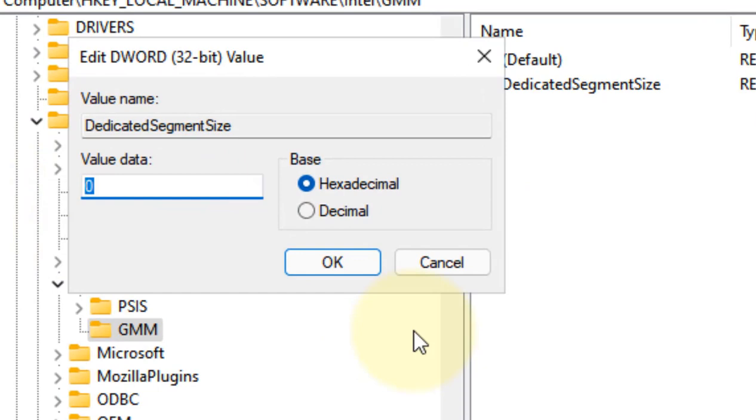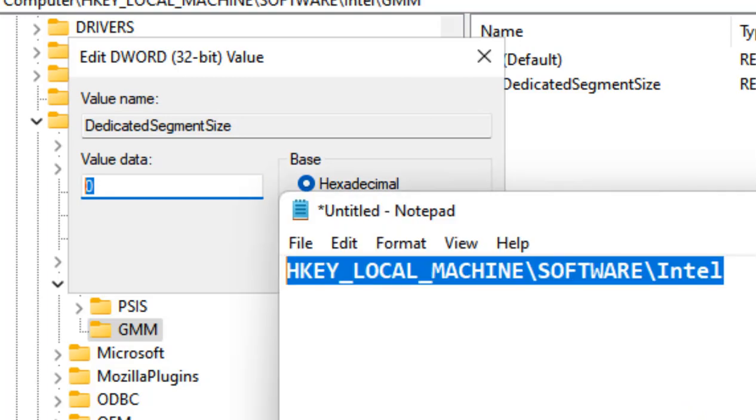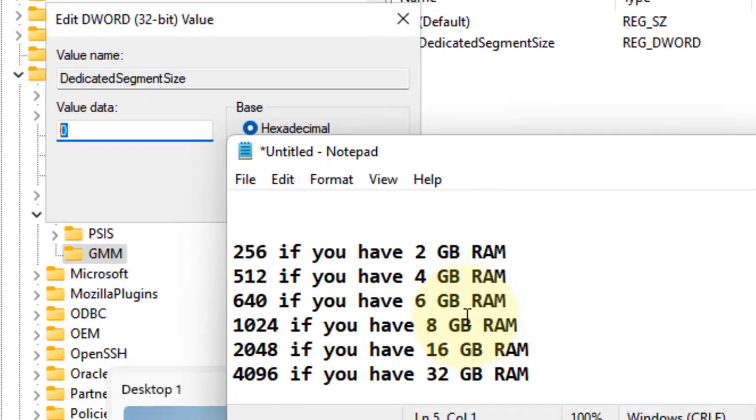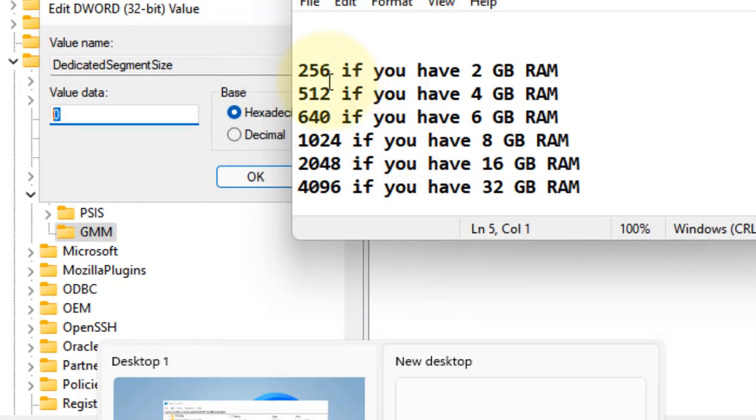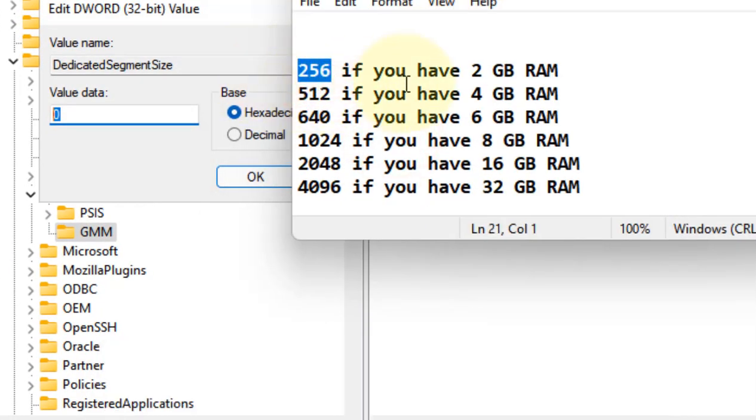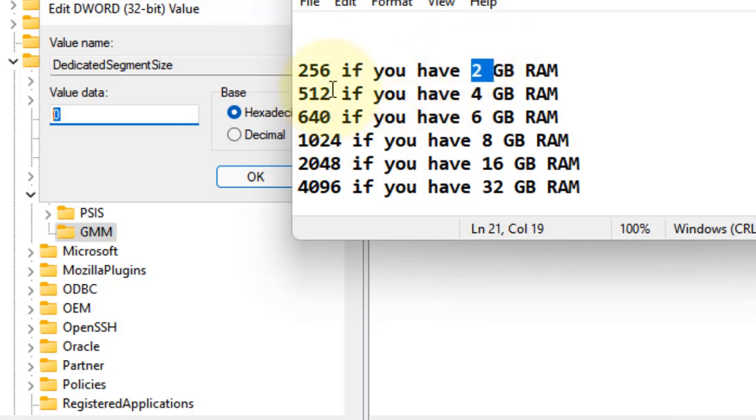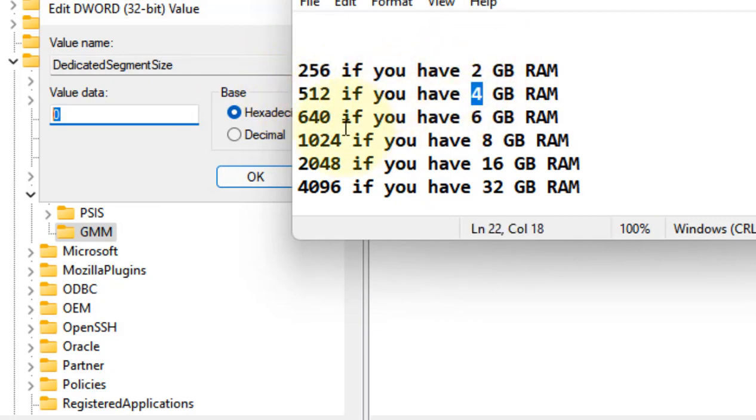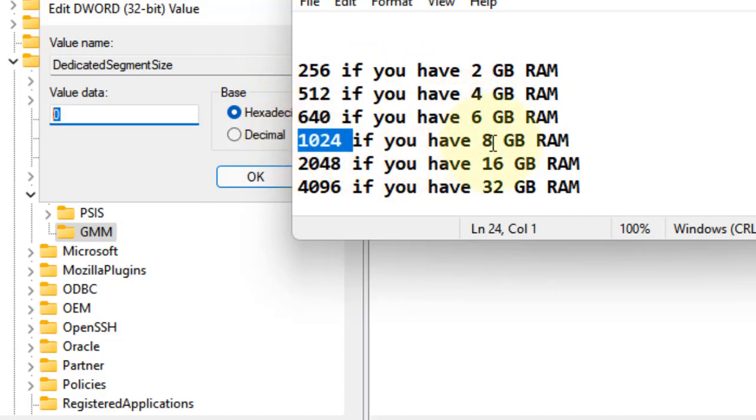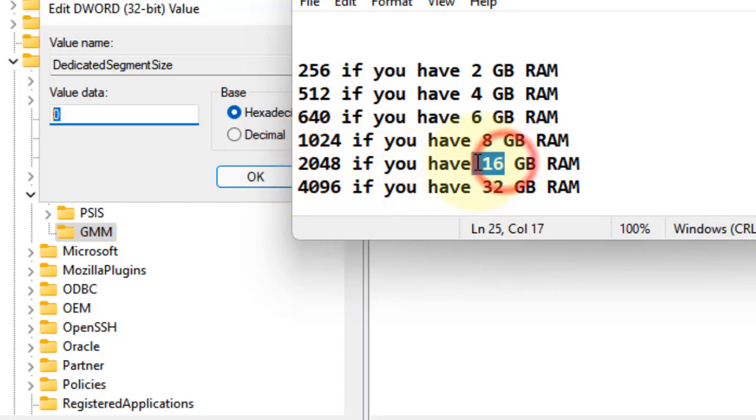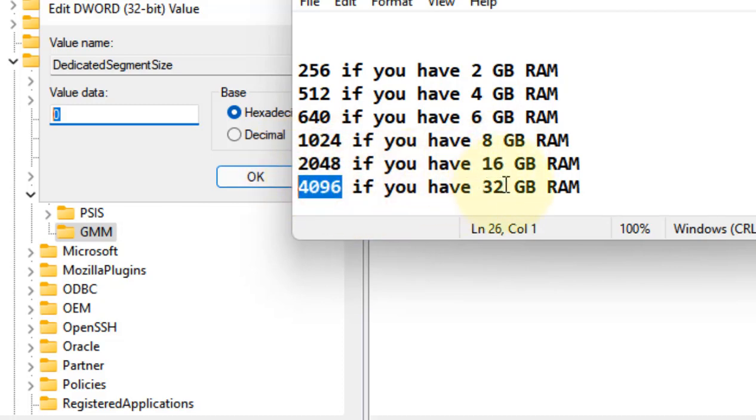Enter 256 if you have 2 GB RAM, 512 if you have 4 GB RAM, 640 if you have 6 GB RAM, 1024 if you have 8 GB RAM, 2048 if you have 16 GB RAM, and 4096 if you have 32 GB RAM.